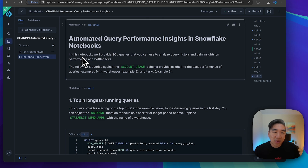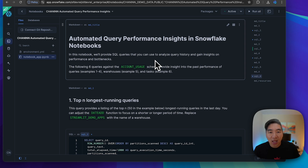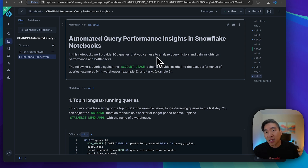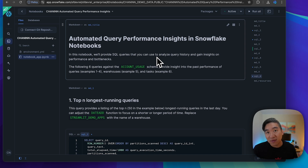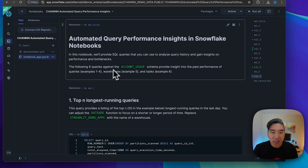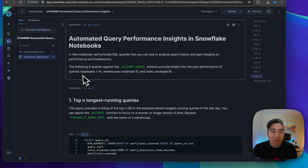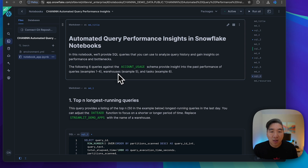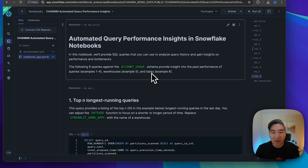In this Snowflake notebook, we're going to provide SQL queries that you could use to analyze your query history. That will help you gain insights on performance and some of the bottlenecks you could explore to optimize performance, which will in turn help you save time and money. In this tutorial, we're going to look at six queries against the account usage schema: examples one through four cover past performance of your queries, example five covers past performance of your warehouse, and example six covers past performance of tasks.